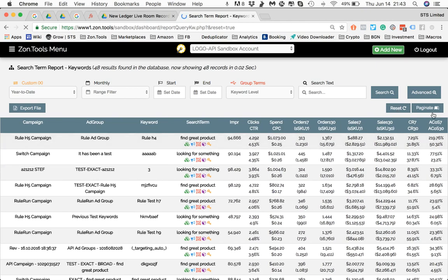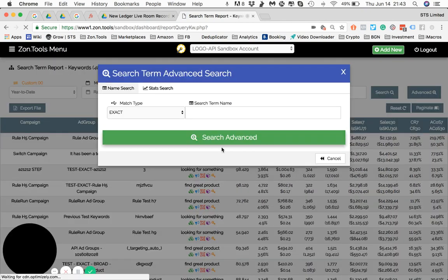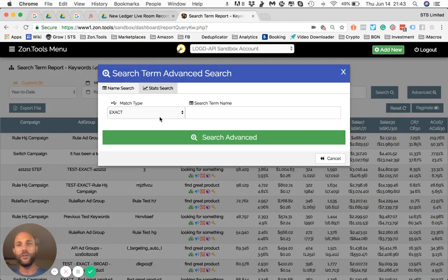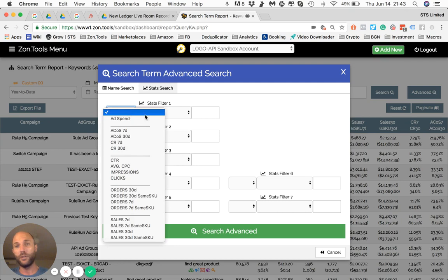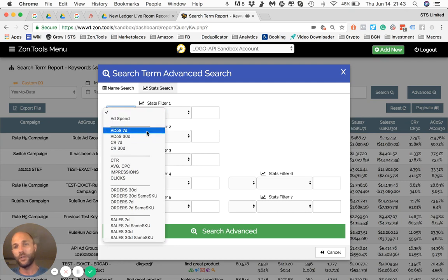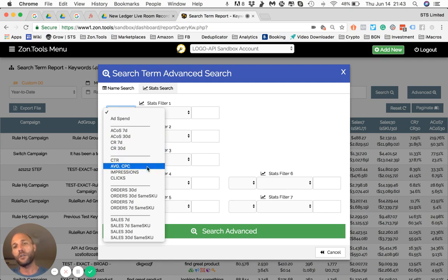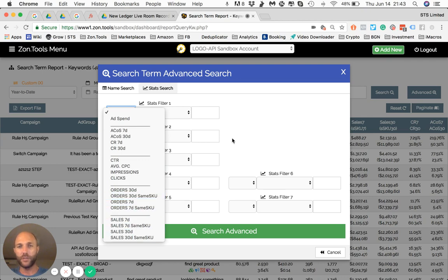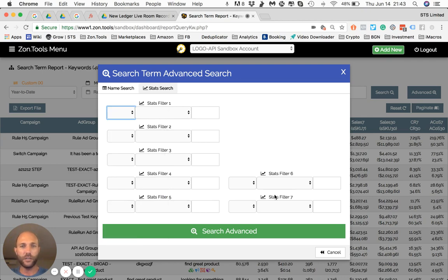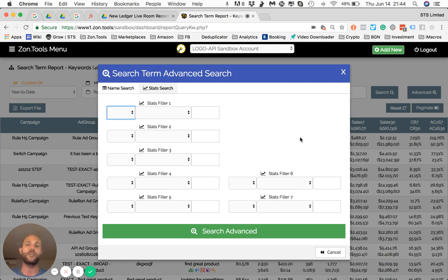And now let's look at the second super cool part of it. So if you go stat search, we allow you for the customer's returns, we allow you to find ad spend, ACOS, ACOS 30, conversion rate 7, conversion rate 30, CTR click-through rate, average cost per click, how many impressions, how many clicks, orders, and all the way down to sales. So you can filter one, two, three, you've got seven different filters that overlay one on top of each other.